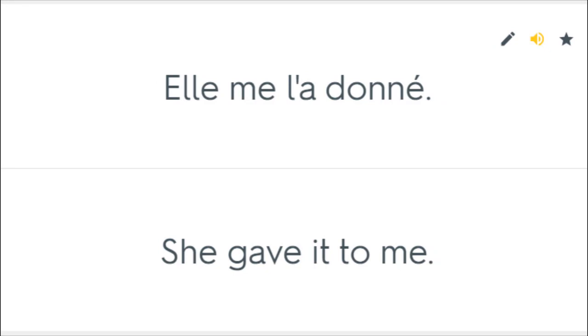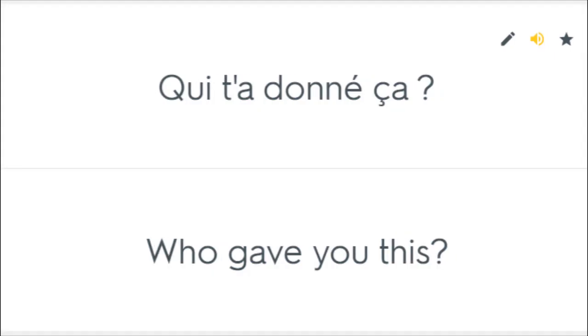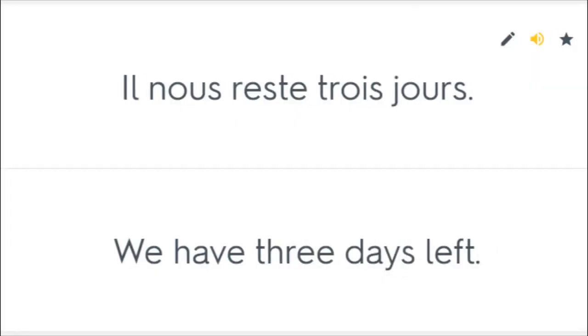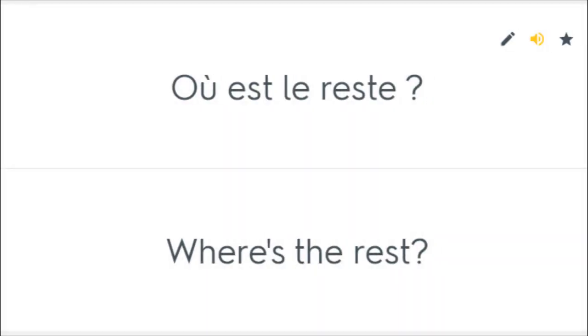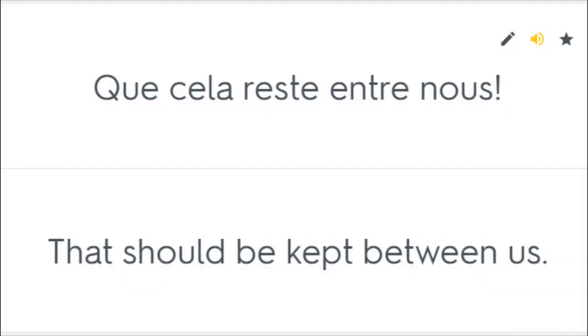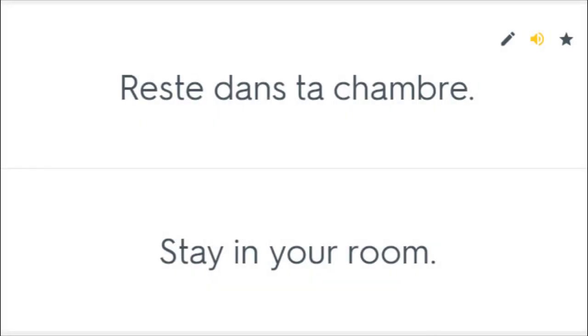Elle me l'a donné. She gave it to me. Qui t'a donné ça? Who gave you this? Il nous reste trois jours. We have three days left. Il reste avec sa famille. He is staying with his relatives. Où est le reste? Where is the rest? Que cela reste entre nous. That should be kept between us. Reste dans ta chambre. Stay in your room.